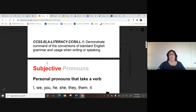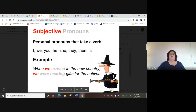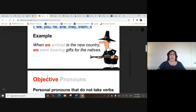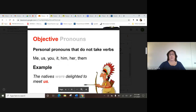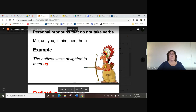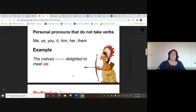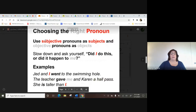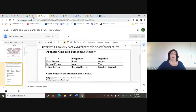This PowerPoint talks about when to use 'I,' when to use 'me,' and when to use 'myself.' You don't want to sound unintelligent by using the wrong pronoun. Here are the personal pronouns that take a verb: 'I' and 'we.' The objective forms are 'me,' 'us,' 'him,' 'her,' 'them' — they all come after the verb. For example: 'The natives were delighted to meet us' — not 'to meet we.'